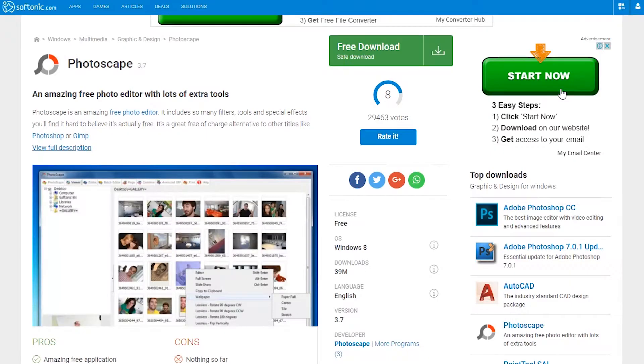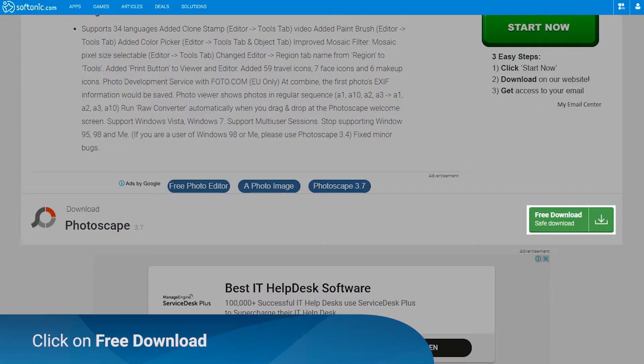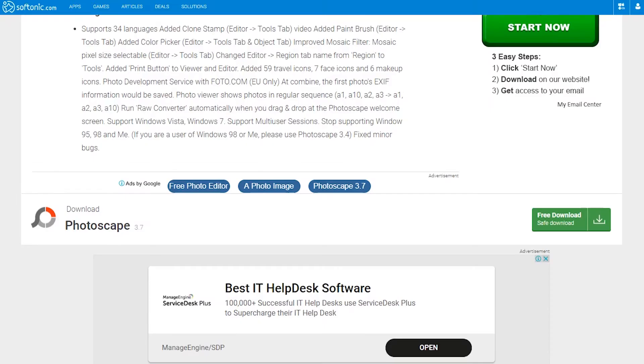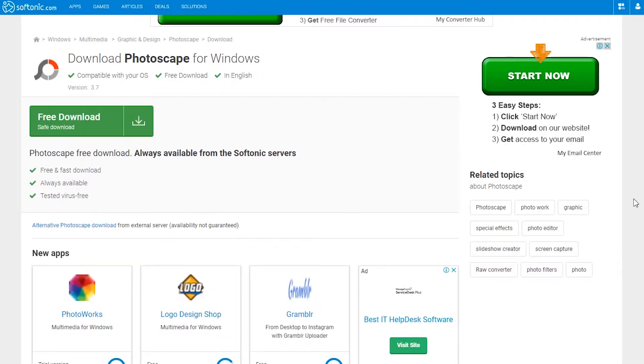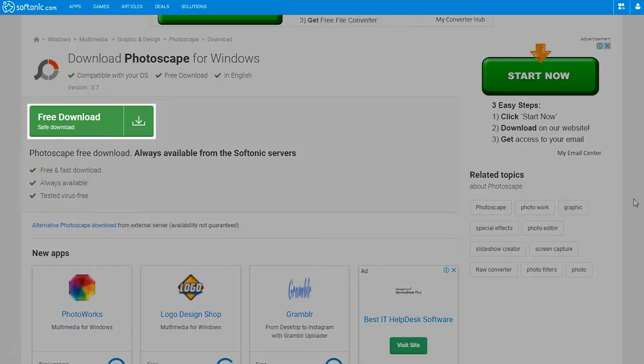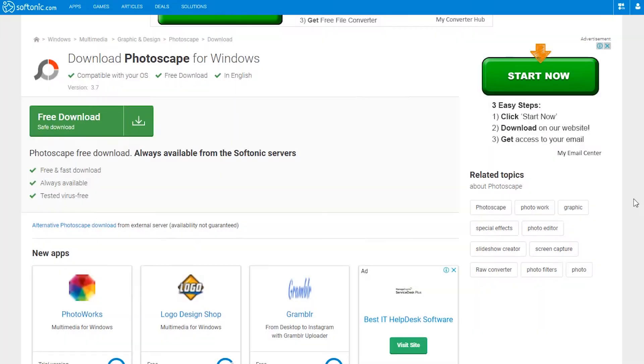Go to the Softonic Photoscape page and look for the free download button. Go ahead and click on the free download button.